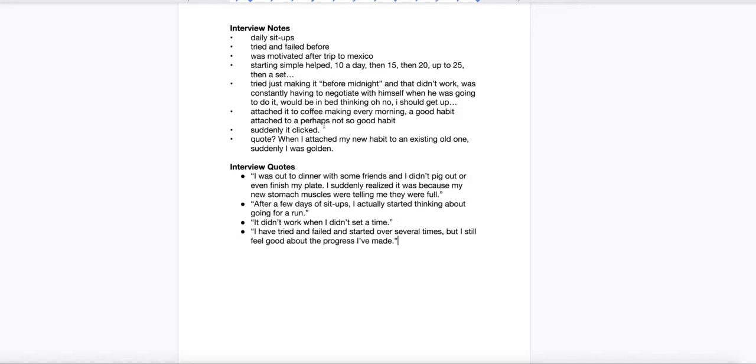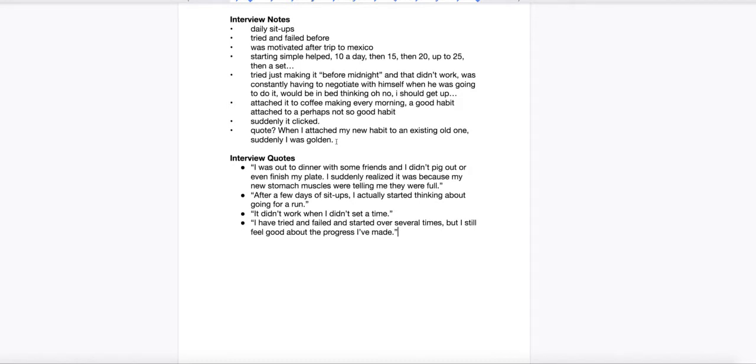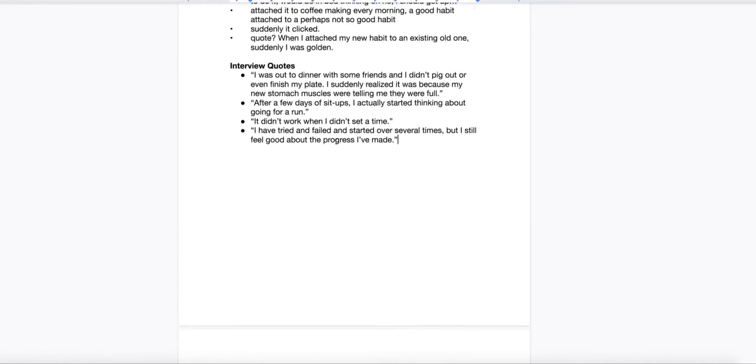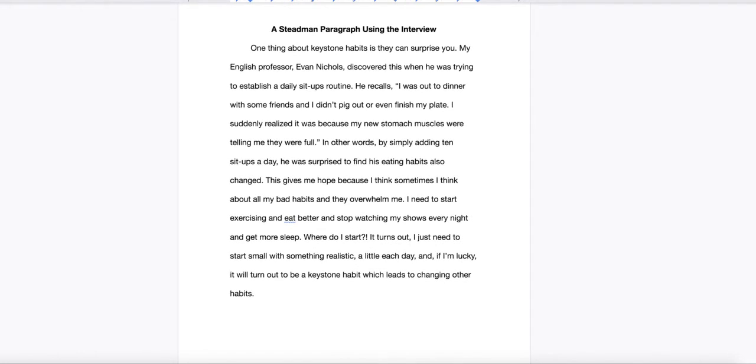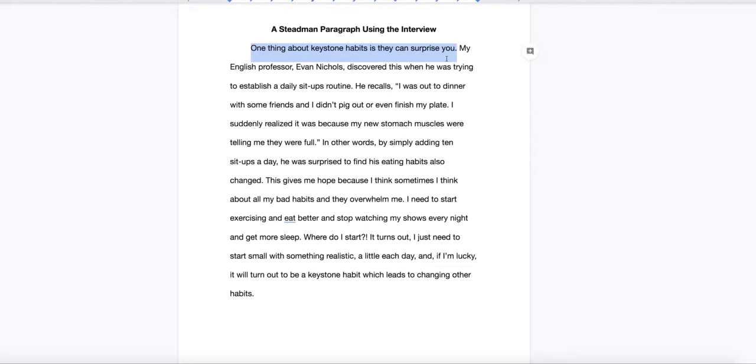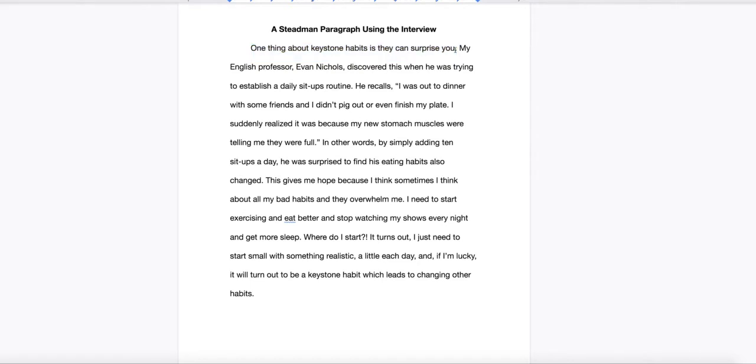So, once you've got your notes and quotes, here's the Stedman paragraph. Start out with a tell it. This is a crucial sentence because it has to lead into the interview, but it also has to connect all the way back to your thesis statement. Once you've picked that focus, it's going to be a lot easier. Let's say I'm writing about keystone habits in my essay. And I've got some statement at the end of the introduction about how essential keystone habits are. My sentence here says, one thing about keystone habits is they can surprise you. So, I'm connecting back to the thesis, but I'm going into this interview.